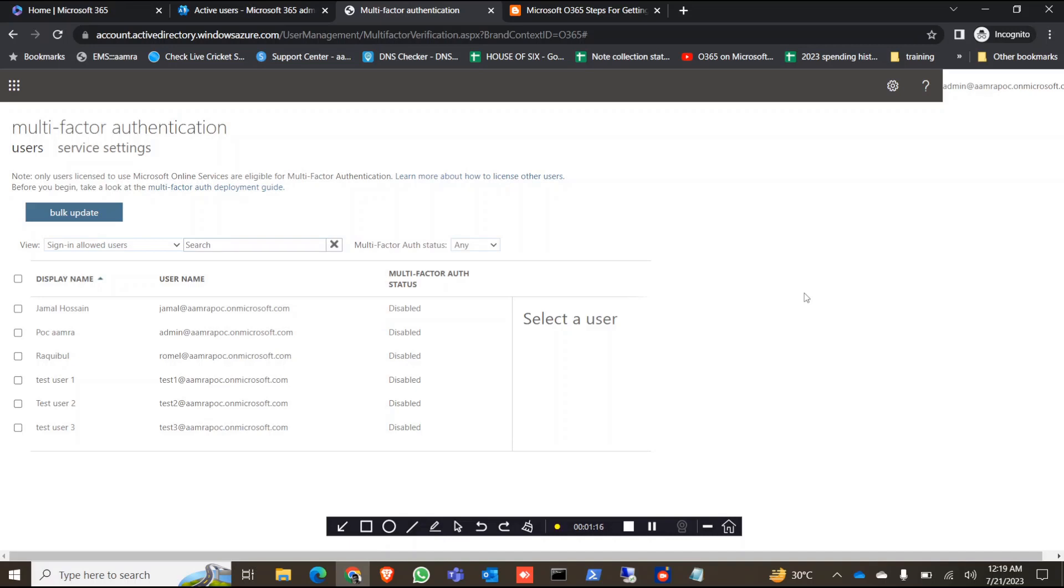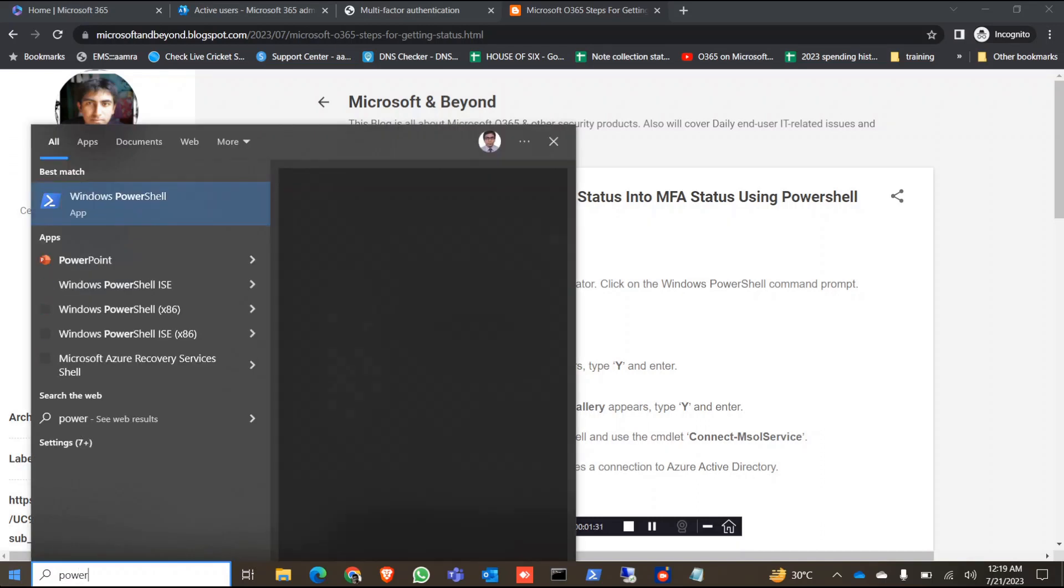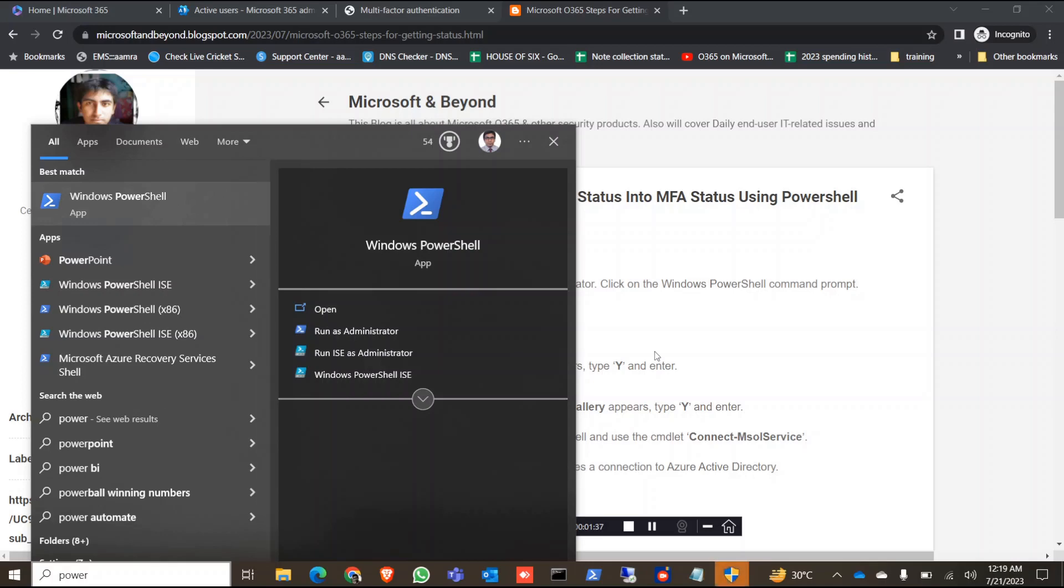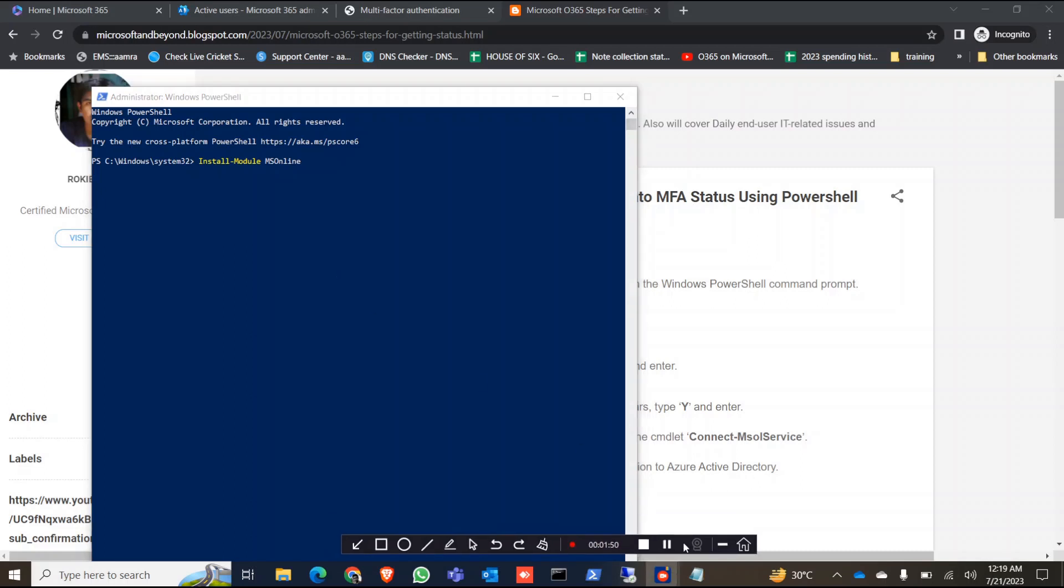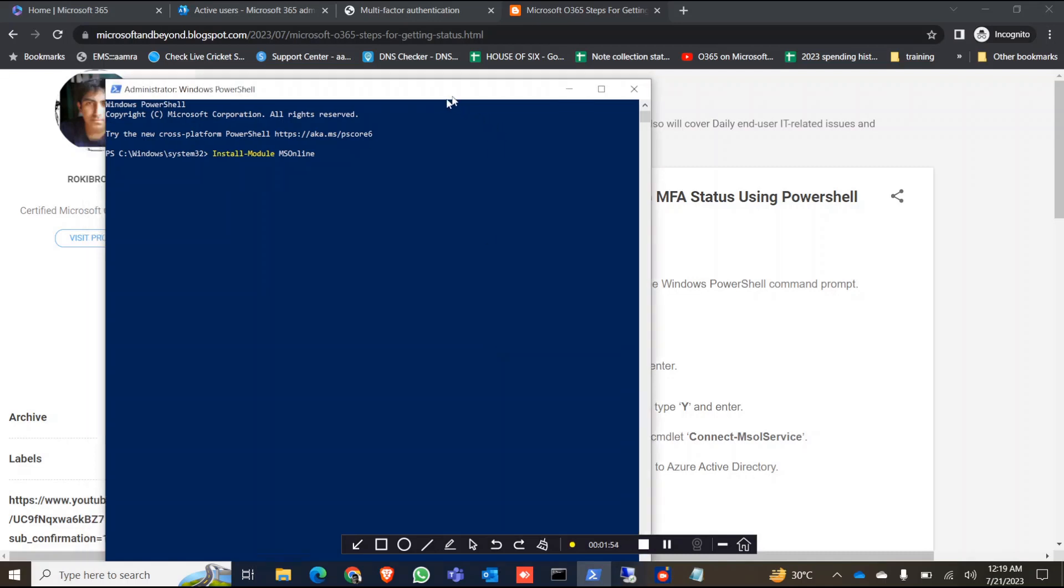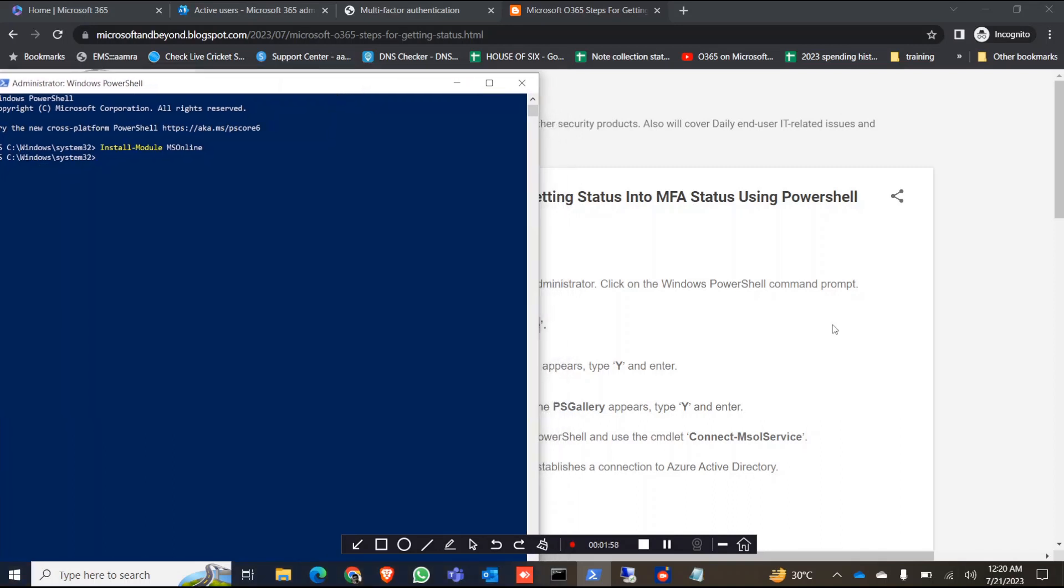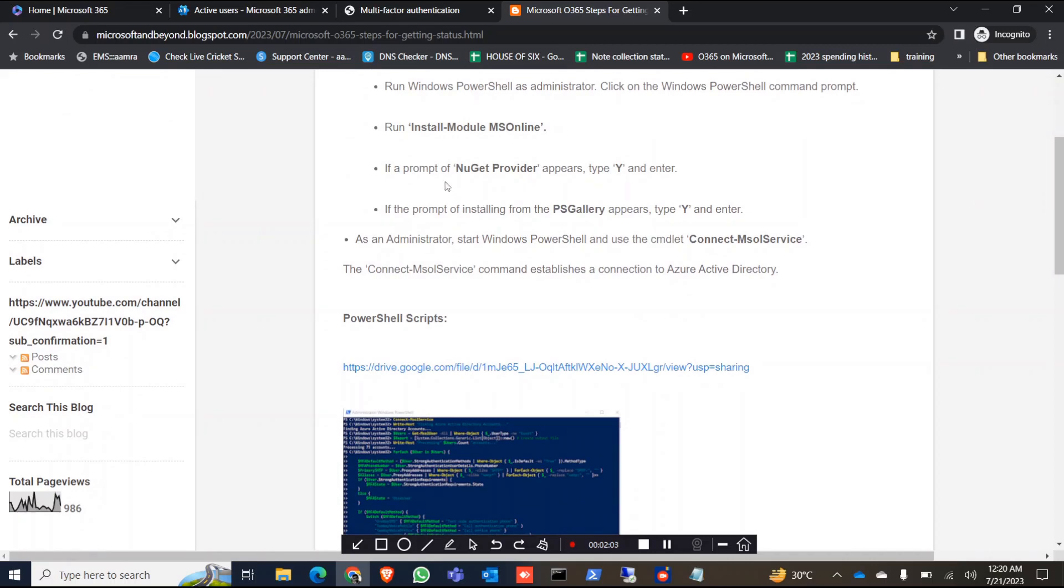Now I'm going to show you this exact information from PowerShell. First of all, we'll need to run this command in PowerShell. You have to run PowerShell as an administrator. Now run this command first. Okay, command is done. Now if you run this command for the first time, it might prompt for the NuGet provider. If it appears, just type Y for yes, and then again it will install the module from the PS Gallery. Just type Y.